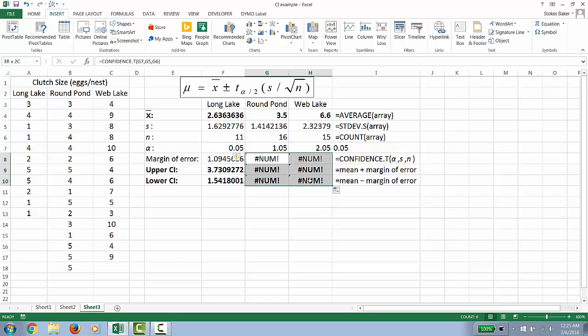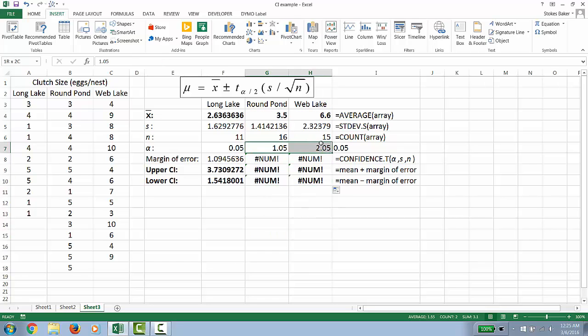Now notice these values say number. And the reason for that is Excel assuming you want to add one to each value for our alpha. We don't.